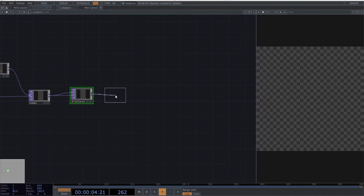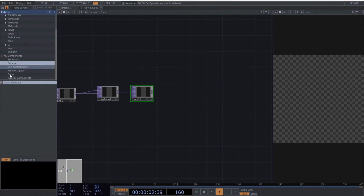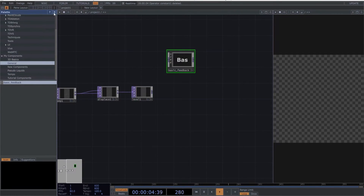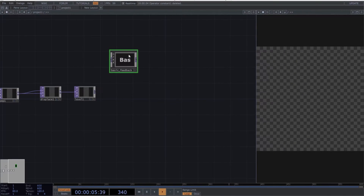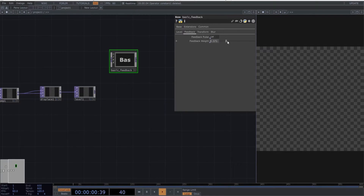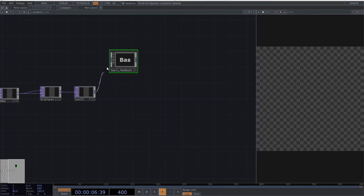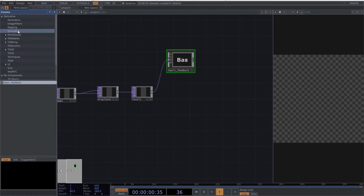Perfect. Now create a level operator, followed by a feedback. This feedback is slightly customized with additional parameters like level, feedback weight, transform, and a final blur. If you prefer, you can use the default feedback in Touch Designer and add the same chain of operators. Connect the level to the feedback.